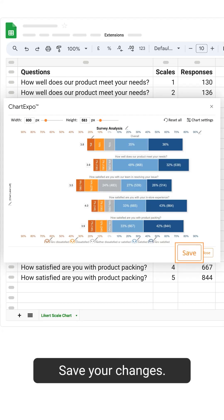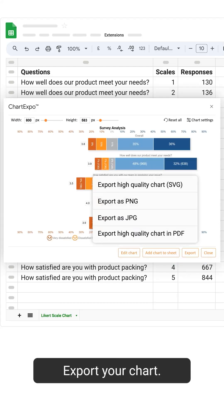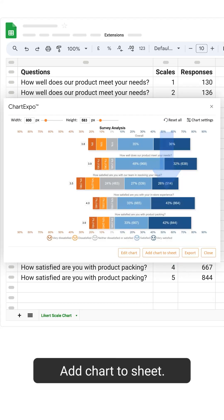Save your changes. Export your chart. Add chart to sheet.